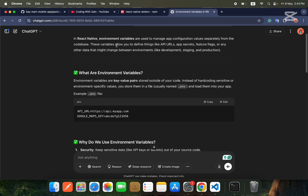In React Native, environment variables are used to manage app configuration values separately from the code base. There are some values that you don't need to hard-code inside your code — you need to store those values somewhere separately from the main code. The reason is that these keys or values need to be secure. These variables allow you to define things like API URLs, app secrets, feature flags, or any other data that might change between environments.